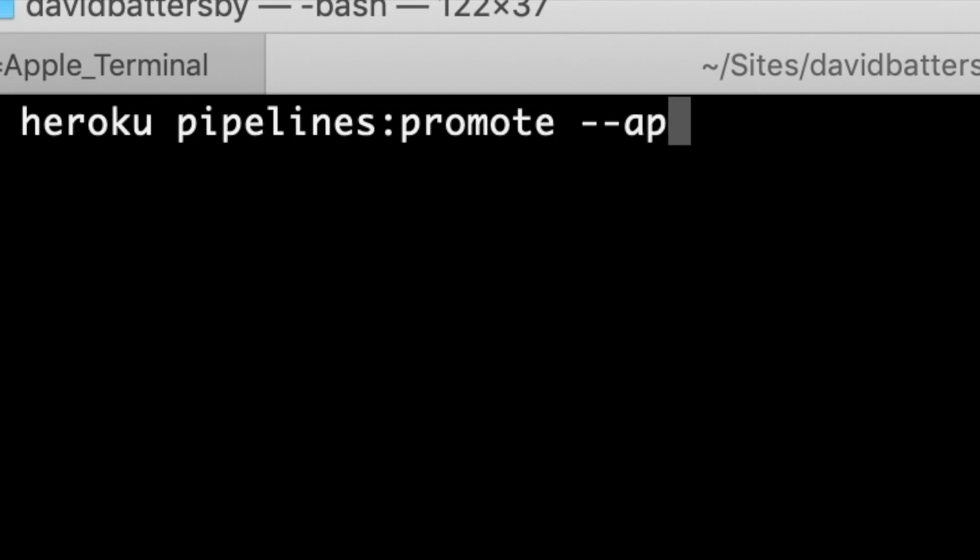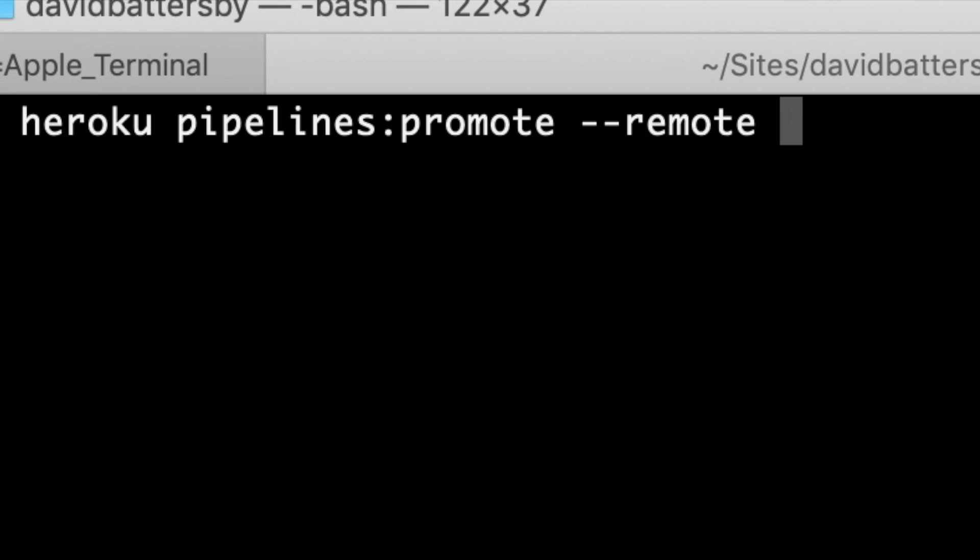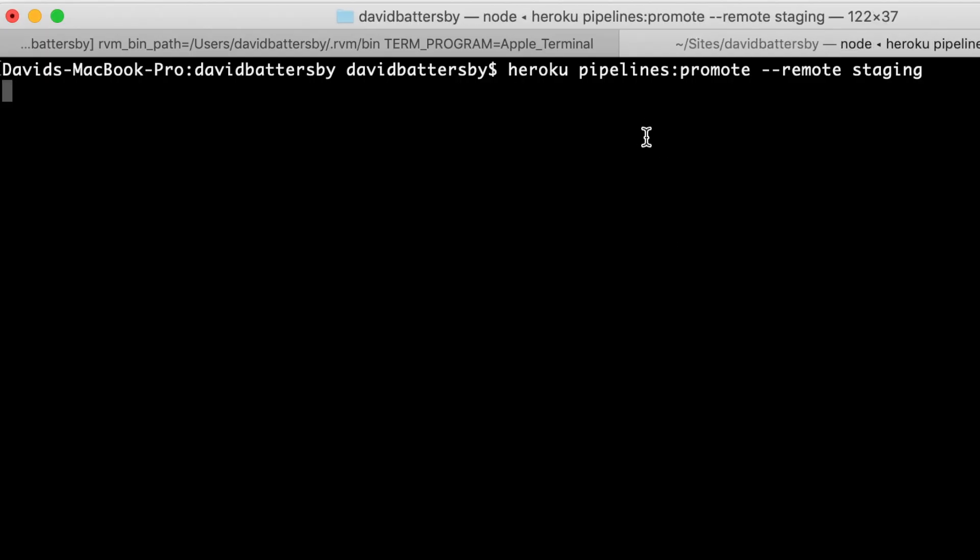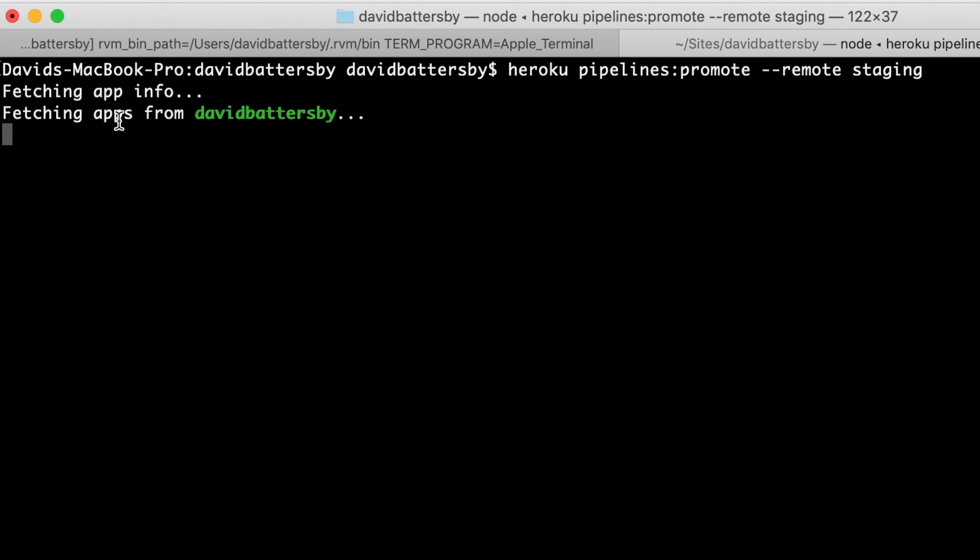Or you can also use the remote option. I generally use the remote option as it allows me to use the git remote name that I have set up. The CLI will figure out what pipeline this app is connected to and automatically promote it from staging to production.